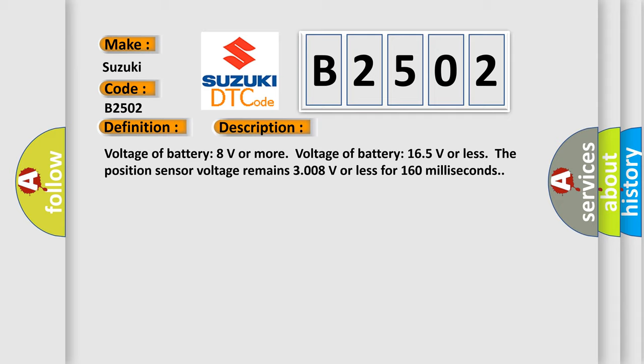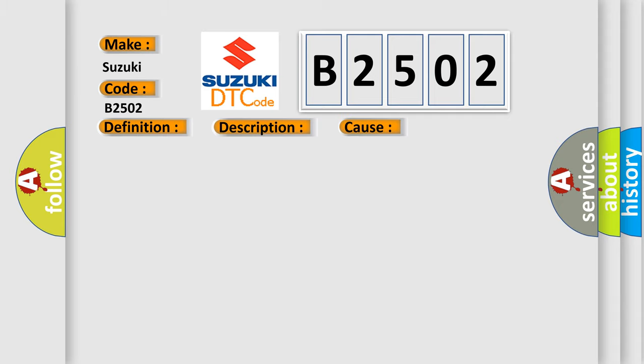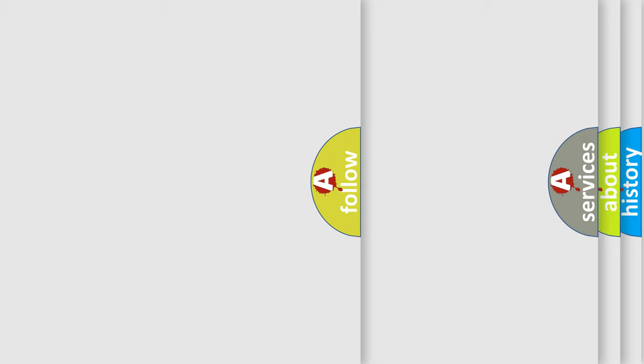This diagnostic error occurs most often in these cases: malfunction of TCS STAQ, or malfunction of shift fork position sensor 4.